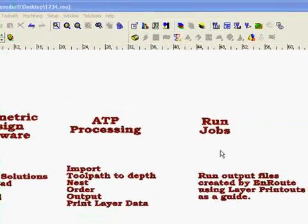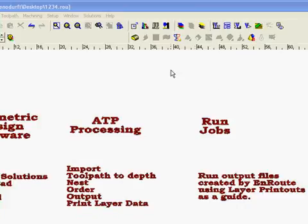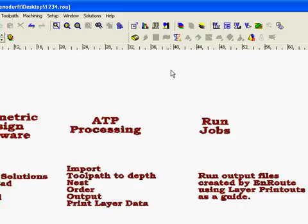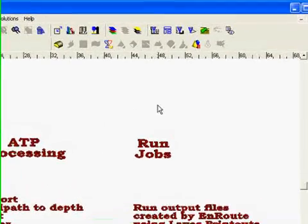The last step in the process here is just to go and run the jobs. So this is a pretty seamless interface between the Cabinet program and outputting to the machine.